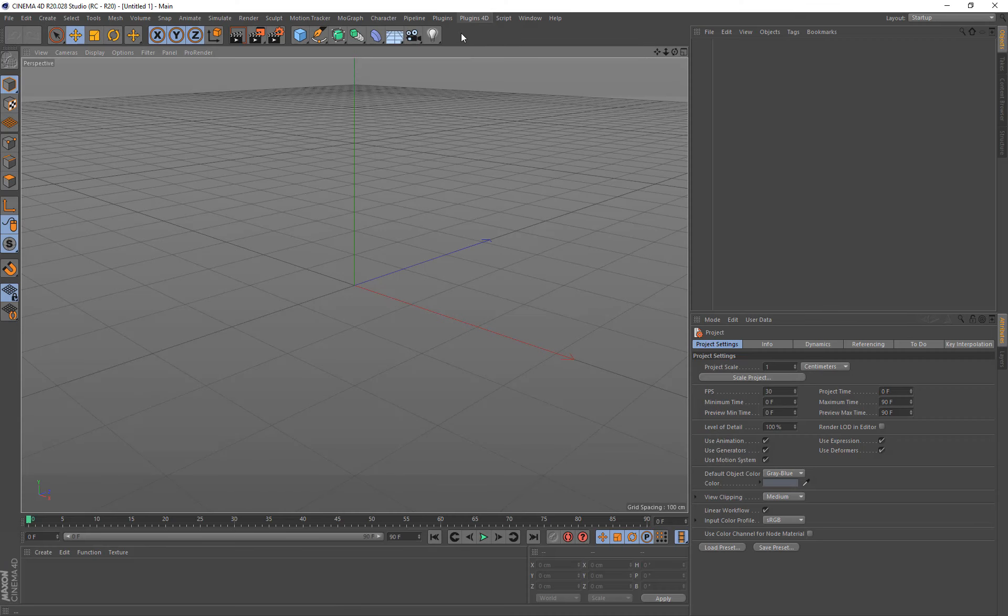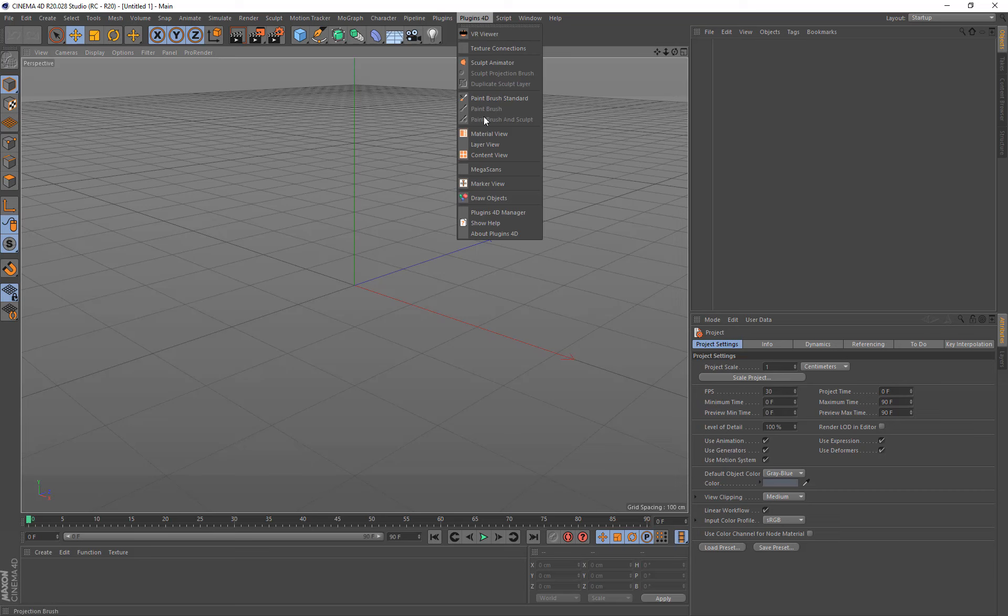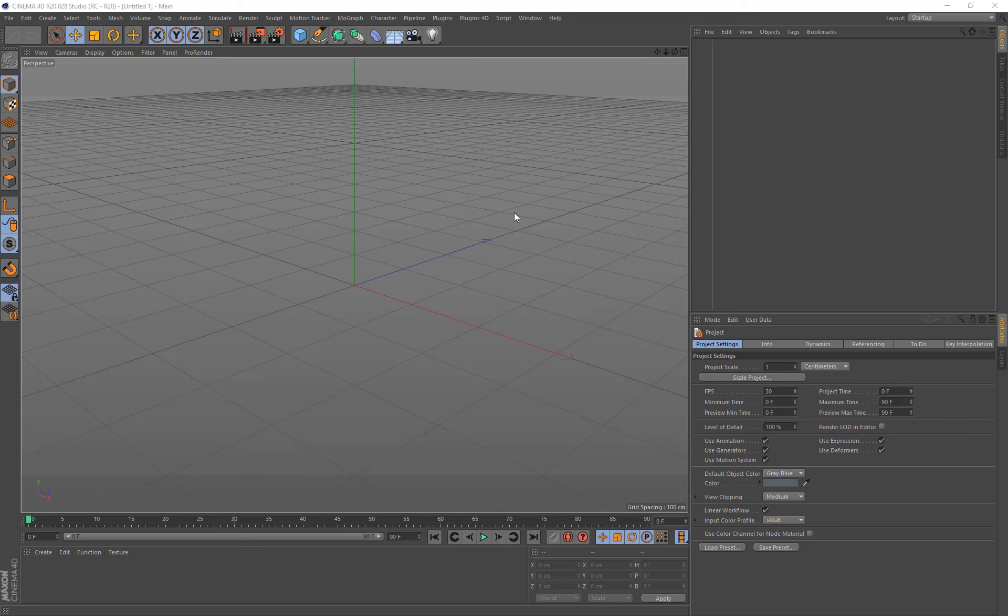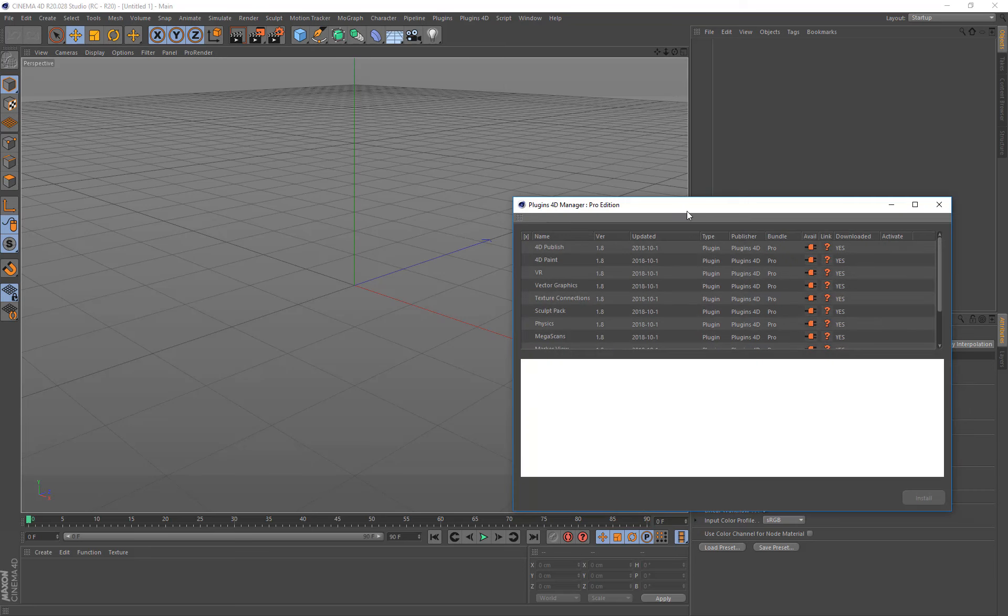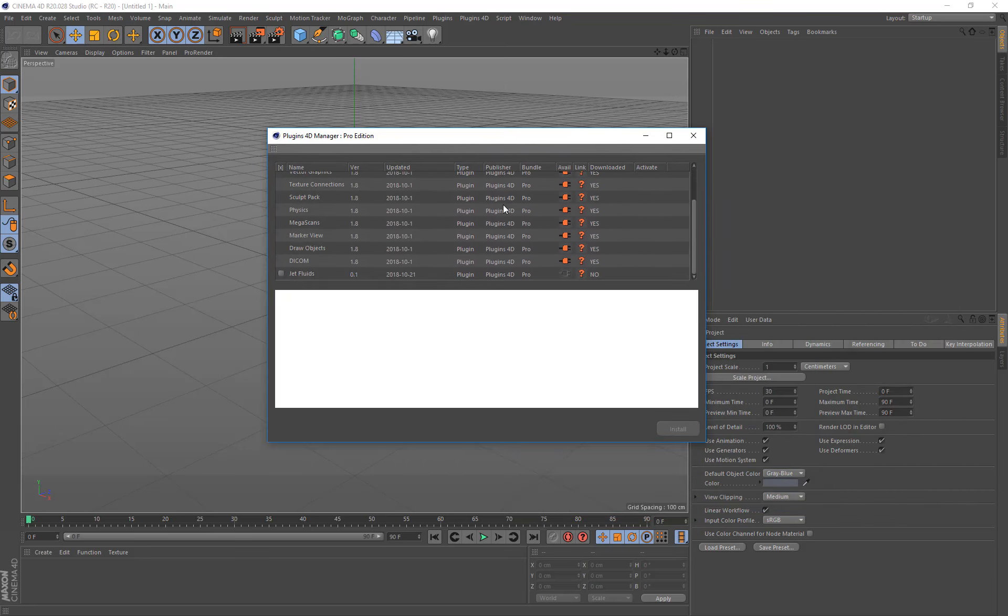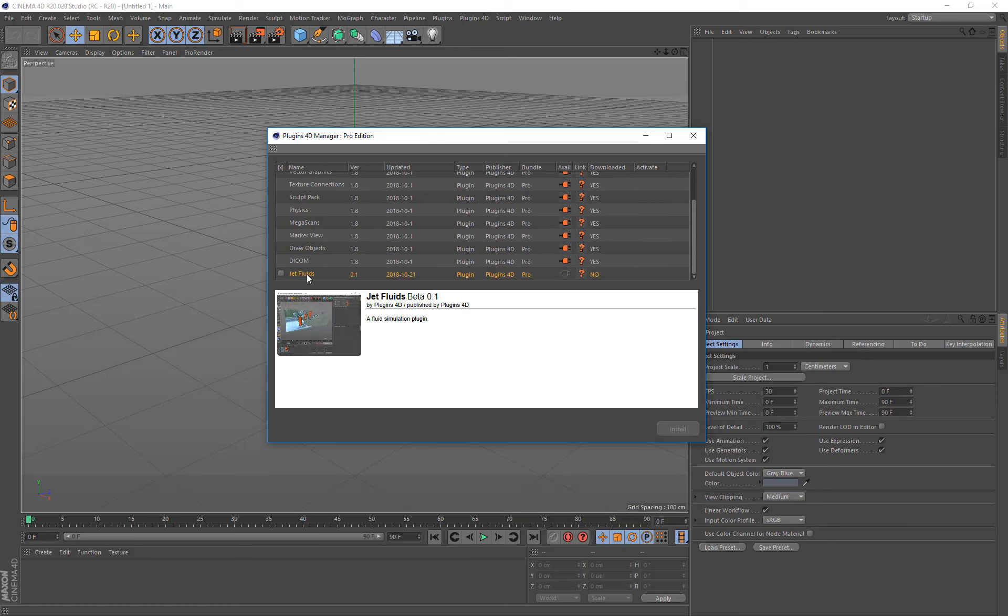To install the Jet Fluids plugin, come up to the Plugins 4D menu, go down to Plugins 4D Manager, and then at the bottom you will see Jet Fluids. Jet Fluids is available to all basic and pro bundle users and will also be available if you have the demo. To install this, simply click the checkbox and then click install at the bottom.